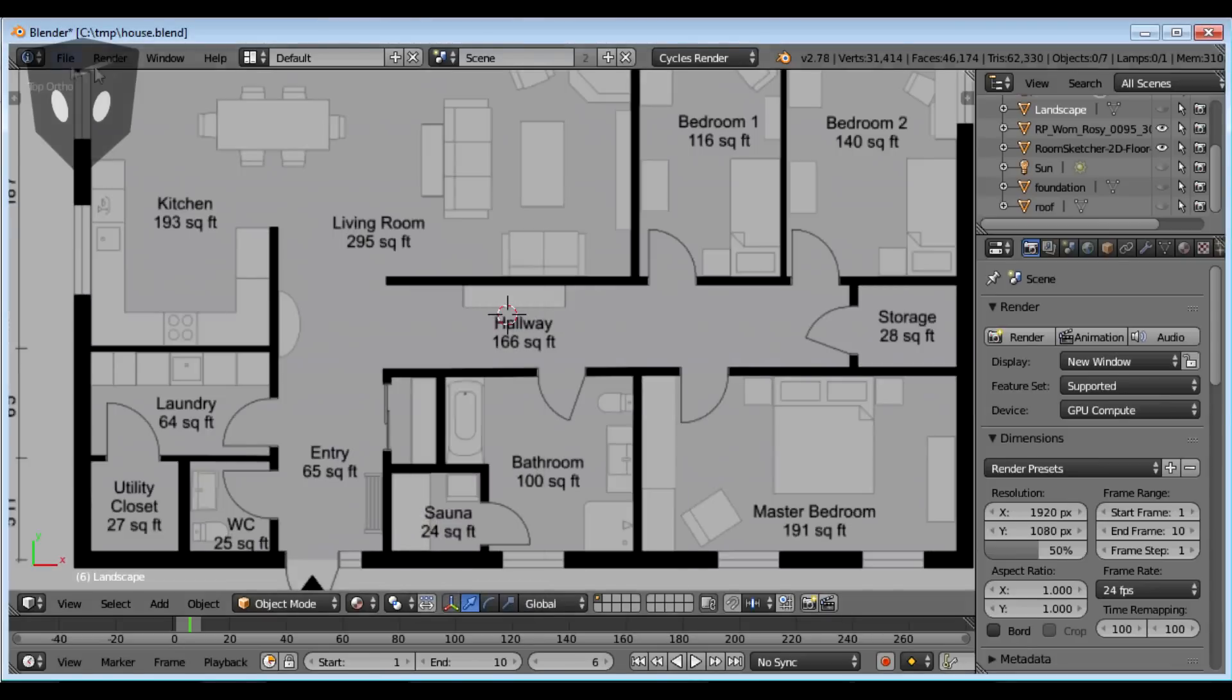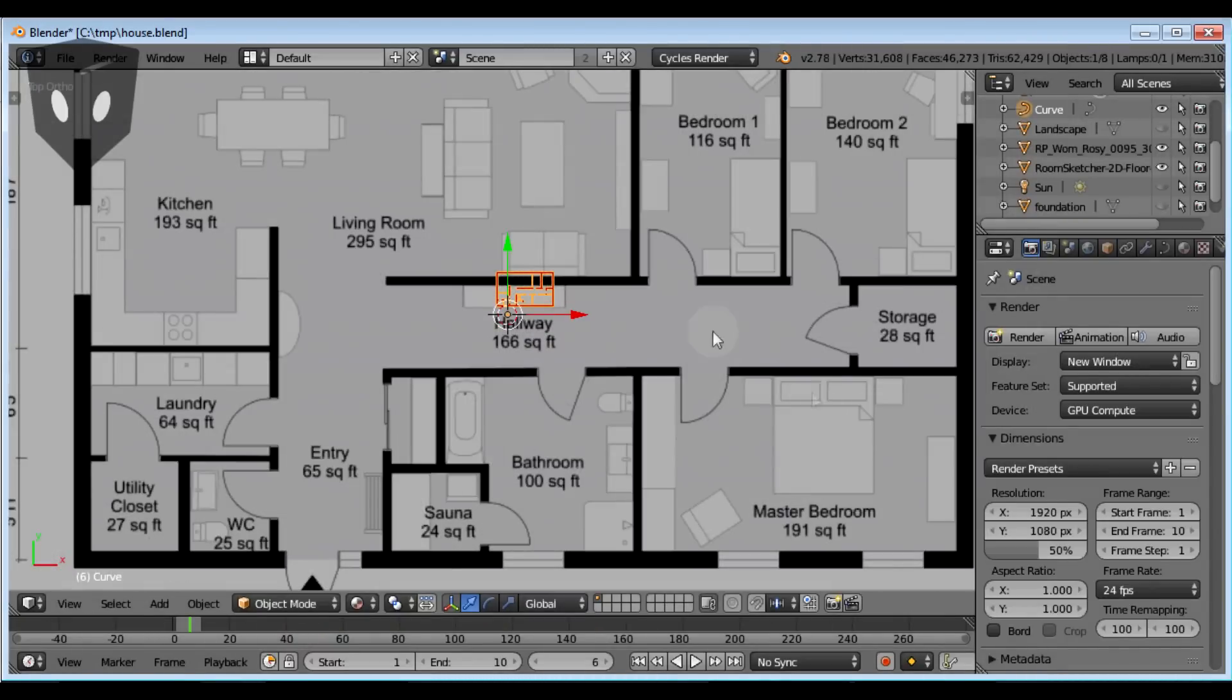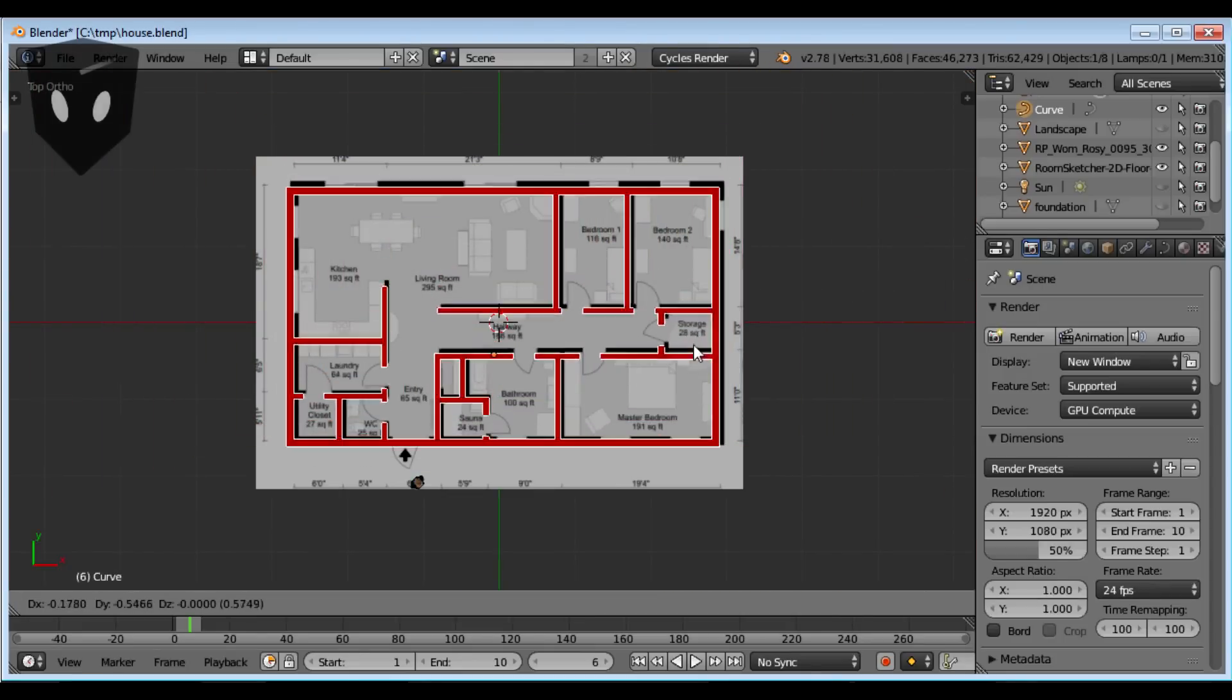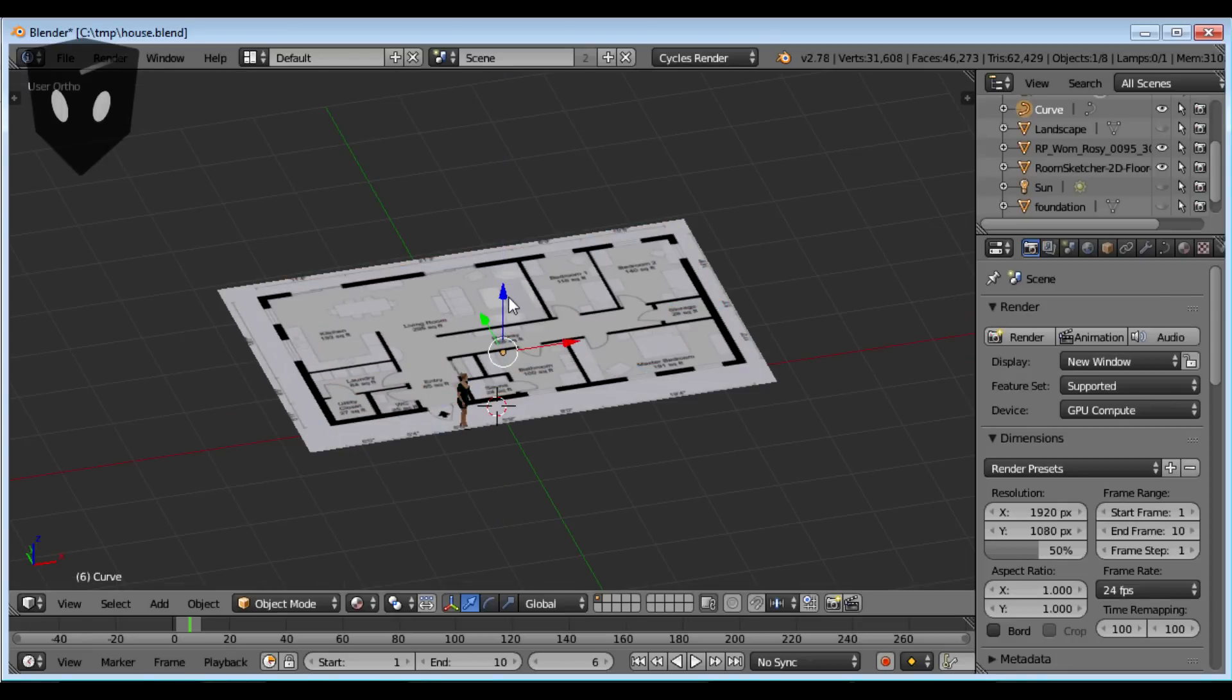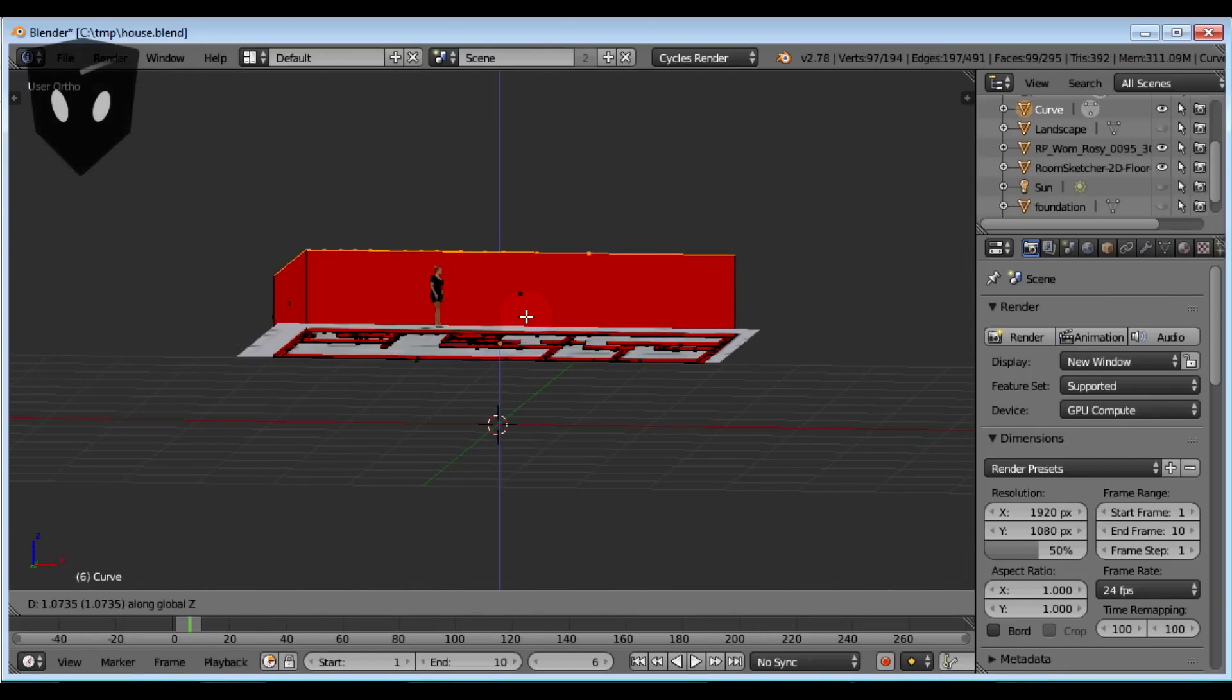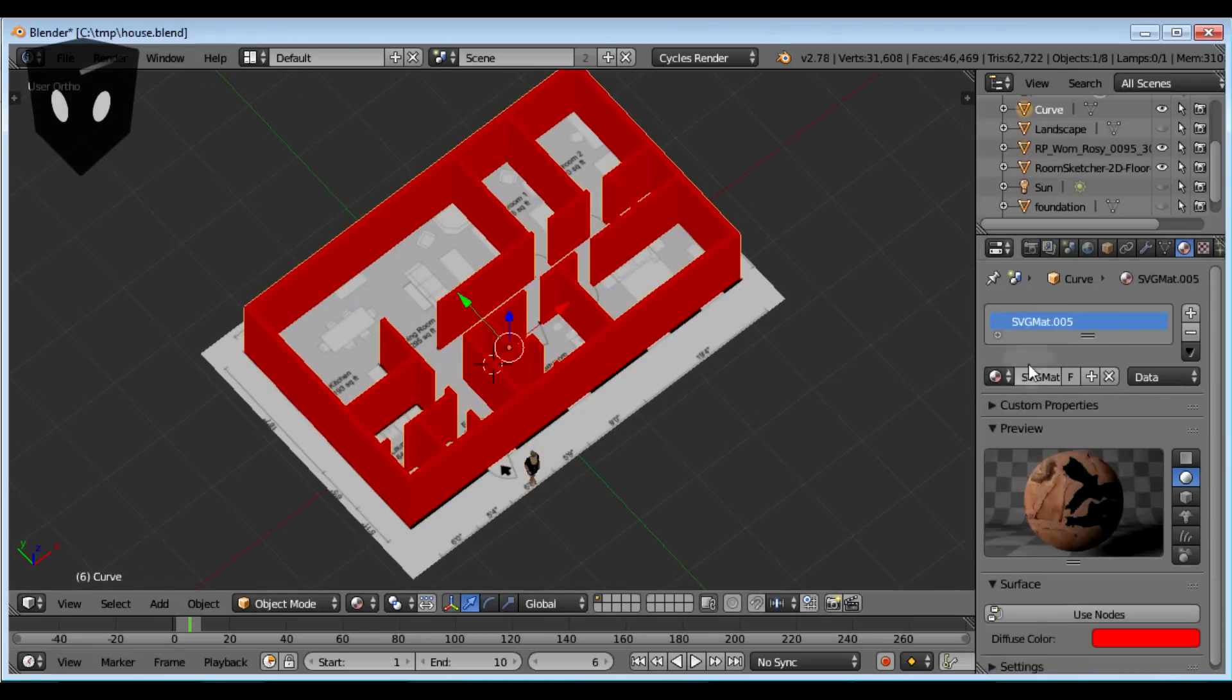I added a girl for size comparison and imported the image as a plane. Now I import my SVG, scale it to the right size, and convert it to a mesh using Alt+C. Then I extruded it upward to the right height. That looks good.